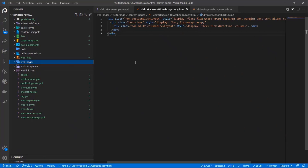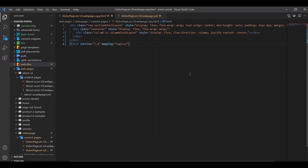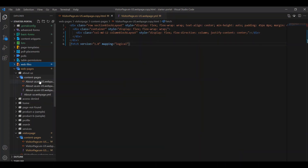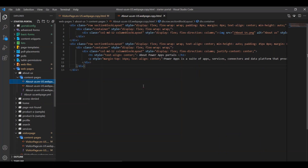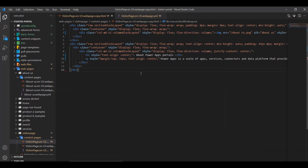This extension provides support for preview and autocompletion. For example, let's say we want to edit a web page on our portal.